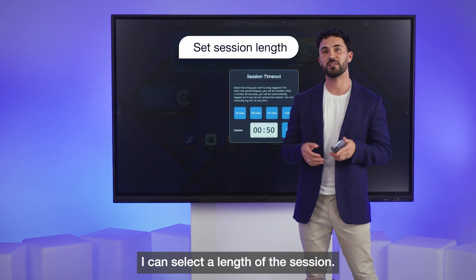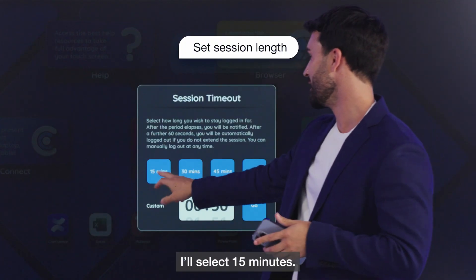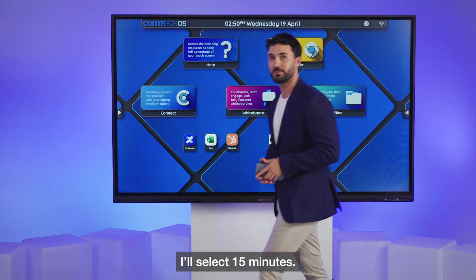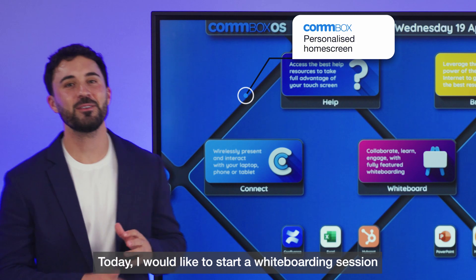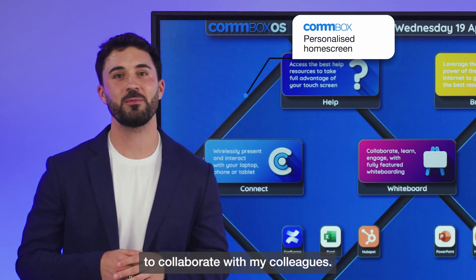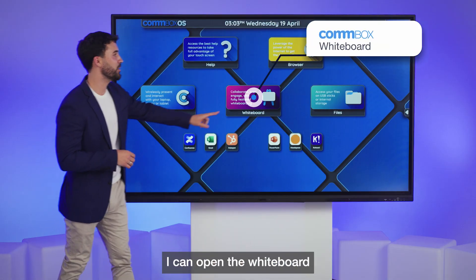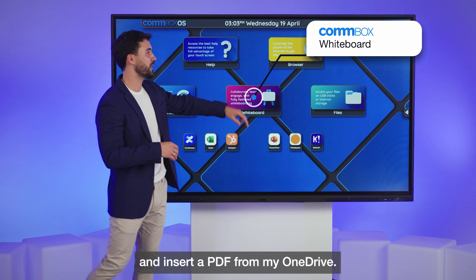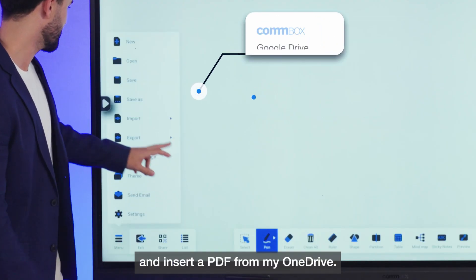I can select the length of the session — I'll select 15 minutes. Today I would like to start a whiteboarding session to collaborate with my colleagues. I can open the whiteboard and insert a PDF from my OneDrive.